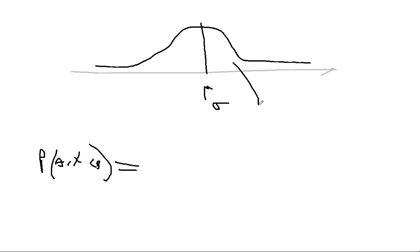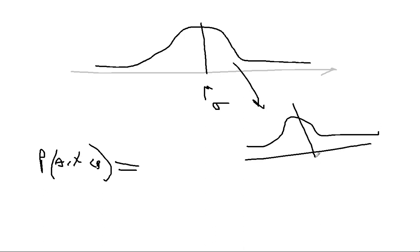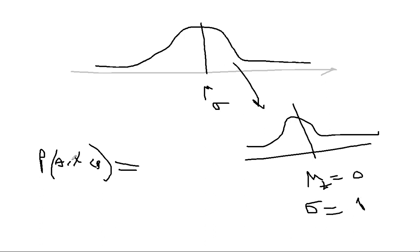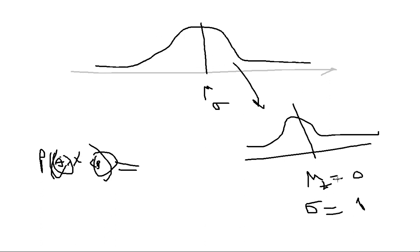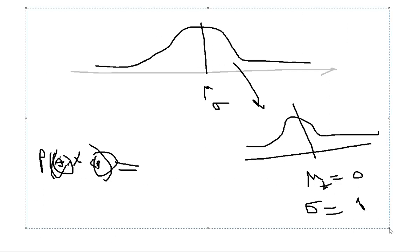Where you transform this into the Z distribution, where mu for Z is equal to 0 and sigma of Z is equal to 1. And then you can change these two values into Z values, and therefore you can actually find the Z values, and from the Z values you can find the probability. Alright, so let's do a quick review.